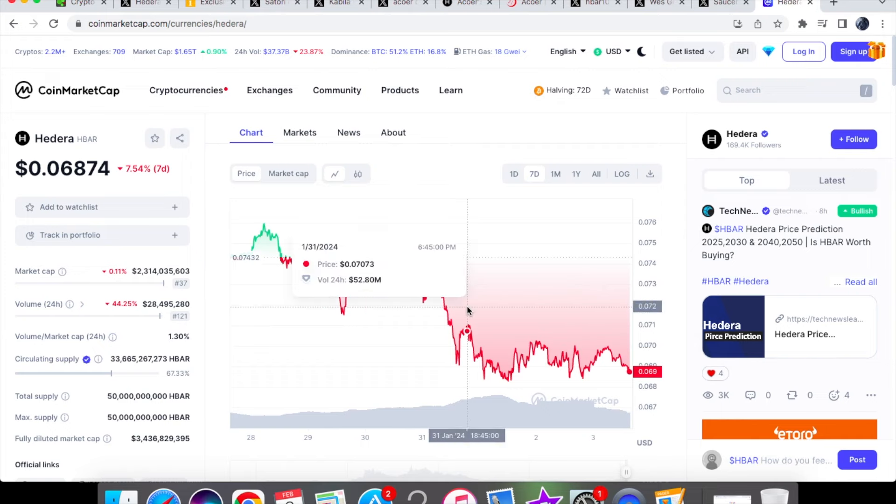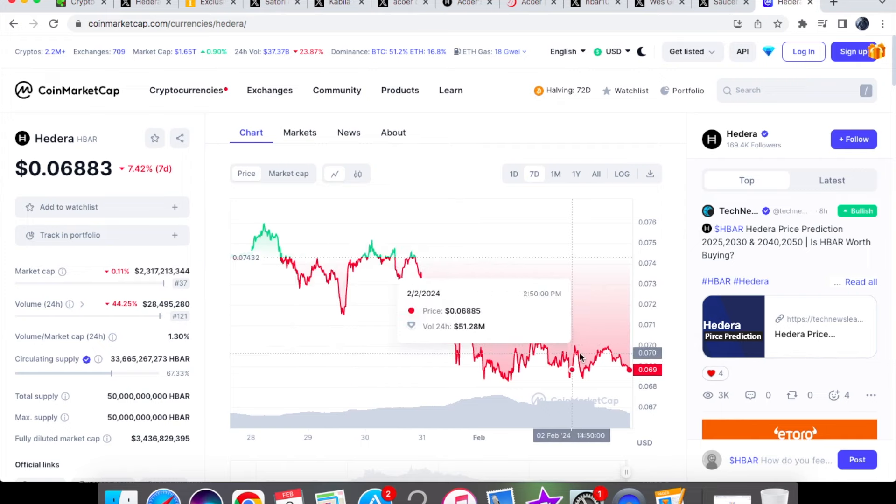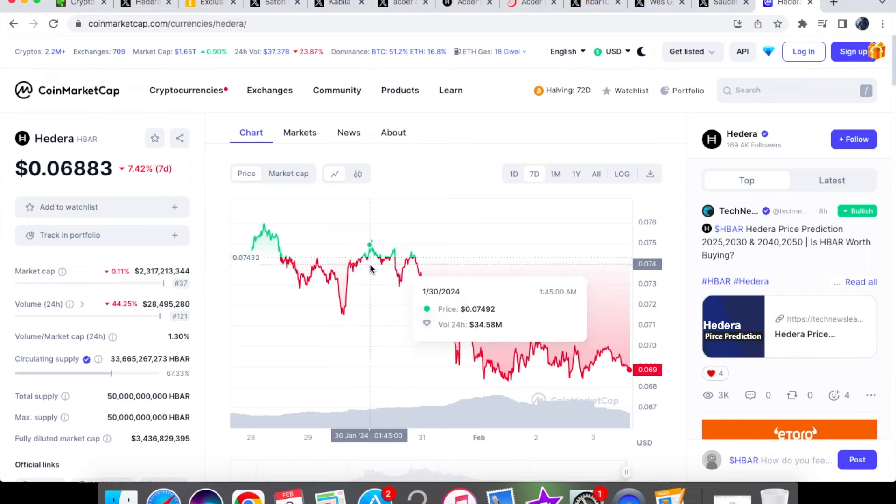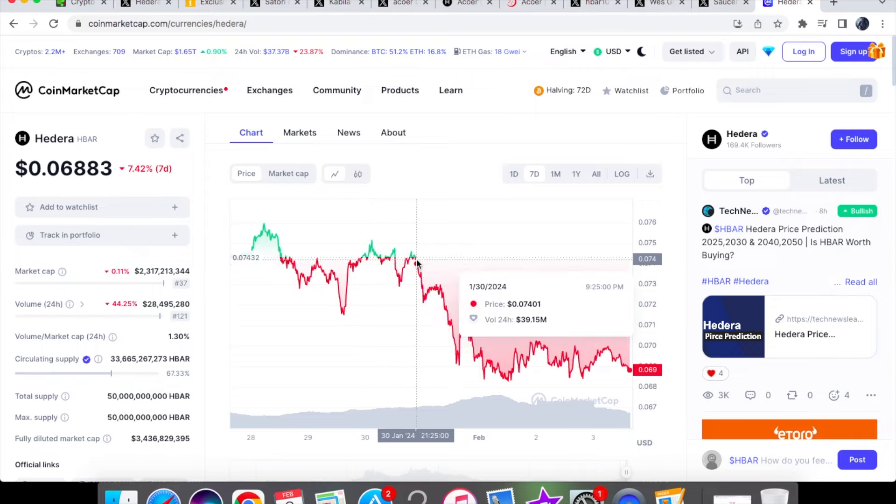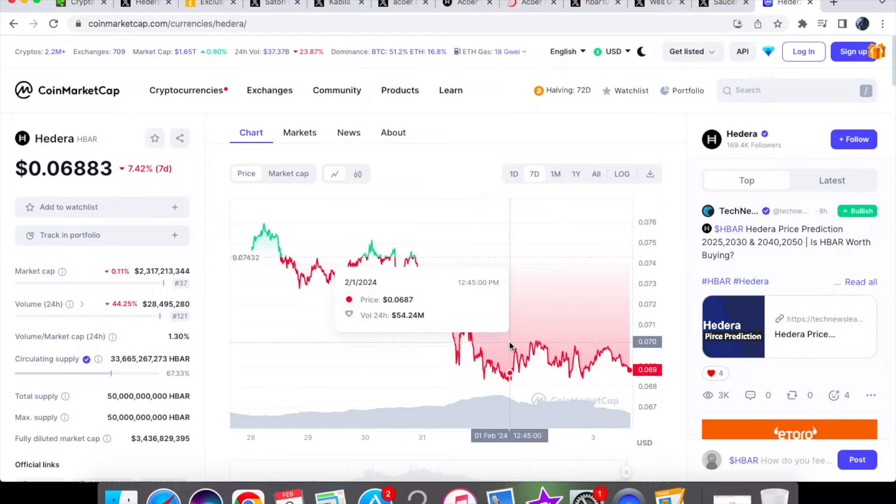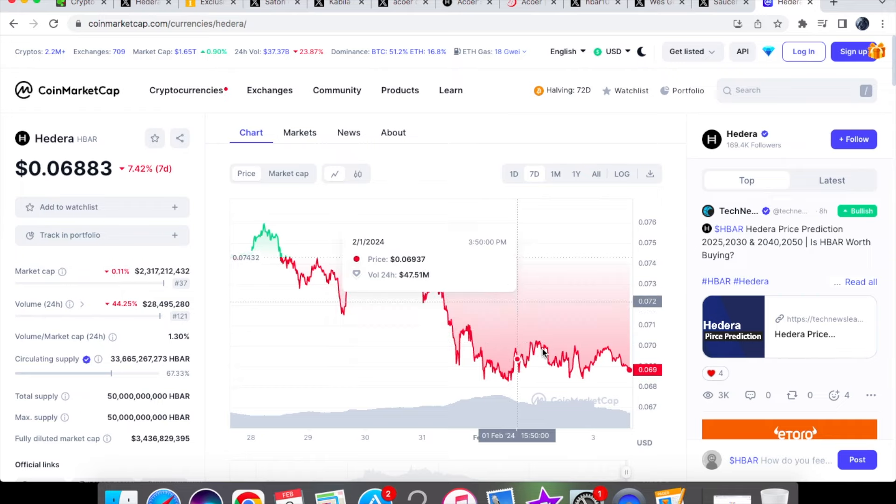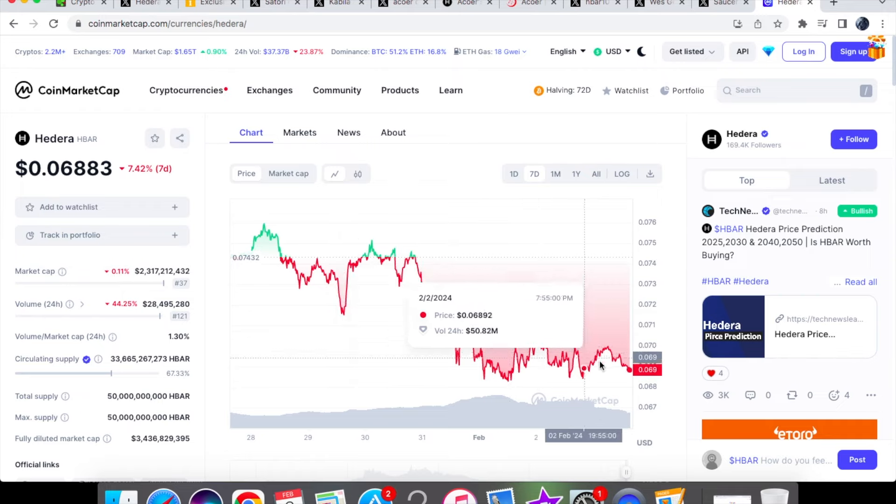On the seven day chart we are down by 7.42 percent. It is pretty choppy right, we've not seen a level of support here for hbar. On the 30th of January we were trading at 0.07492, on the 31st we were trading at 0.07277. Now ever since then we actually came down all the way to 0.0687, so we went below that seven cent mark and this is where we are currently trading.